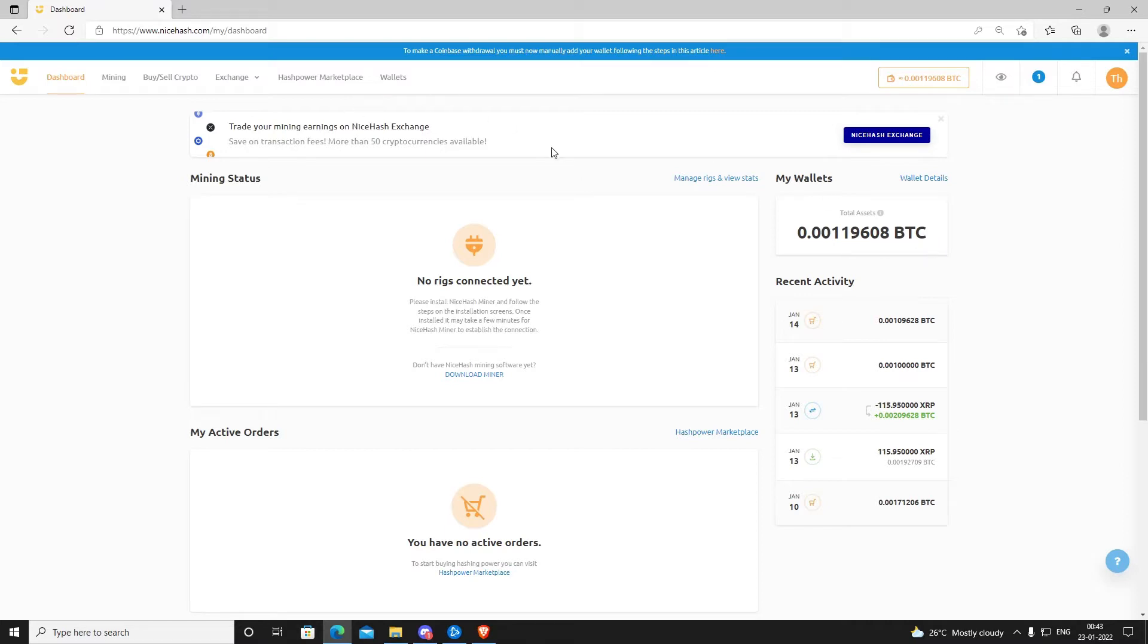As of now I have total assets of around 0.0019608 BTC. There have been multiple ways you can send your money to NiceHash.